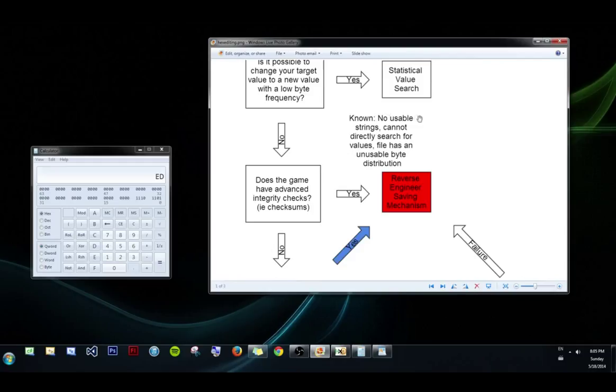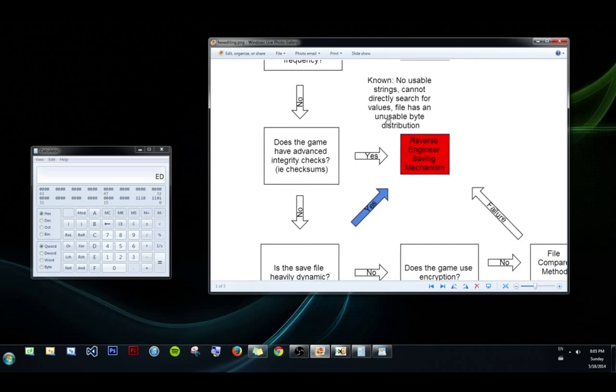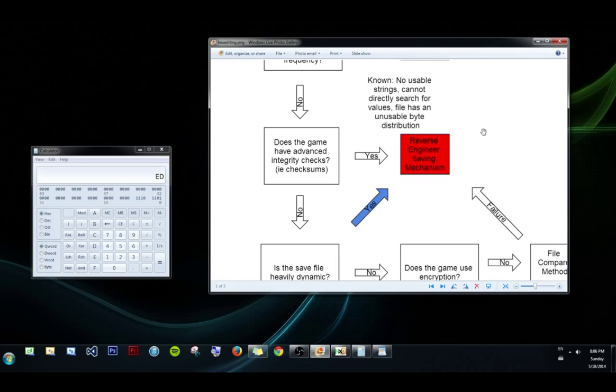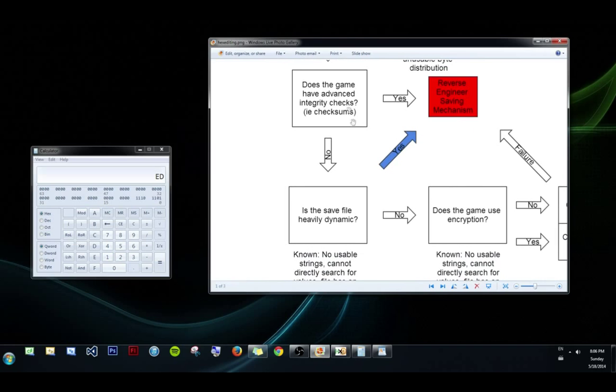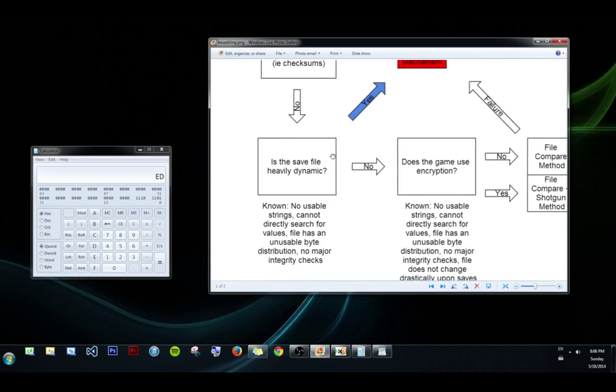Okay, so at this point we know that we can't use strings, we can't search for values, and we can't use the byte distribution to our advantage. So next we want to know if there's any integrity checks. Advanced integrity checks, sorry. So checksums. This is not file length checks. Those are not particularly advanced. But if they do have these advanced checks, then the only way we could ever hack that save file is to reverse engineer the saving mechanism, which is incredibly difficult, and I'll actually get into that last.